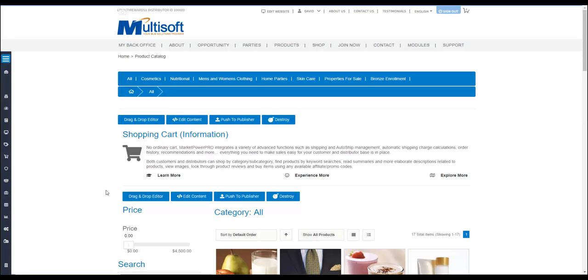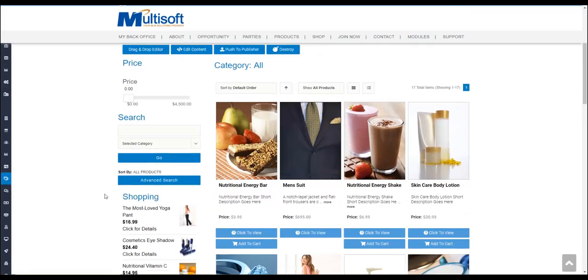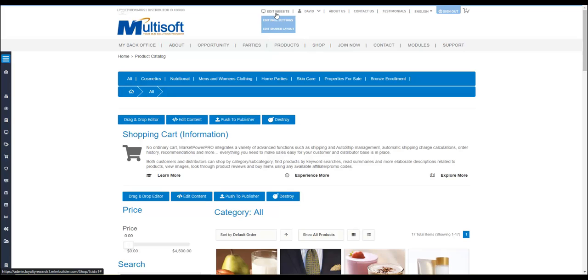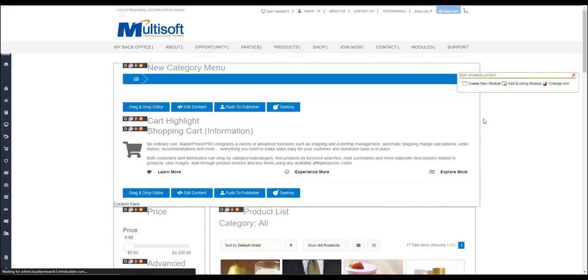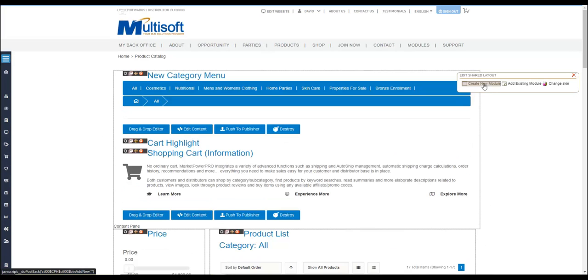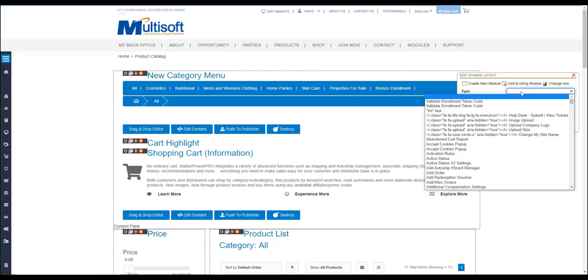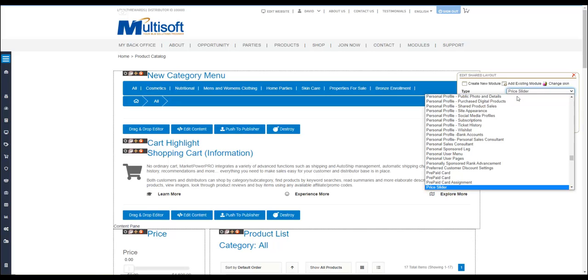In order to enable this product, you're going to go to the top of the screen and click on edit website, edit shared layout. If it's not visible in the cart, I would go ahead and select the create new module here, and under type start to type in price.